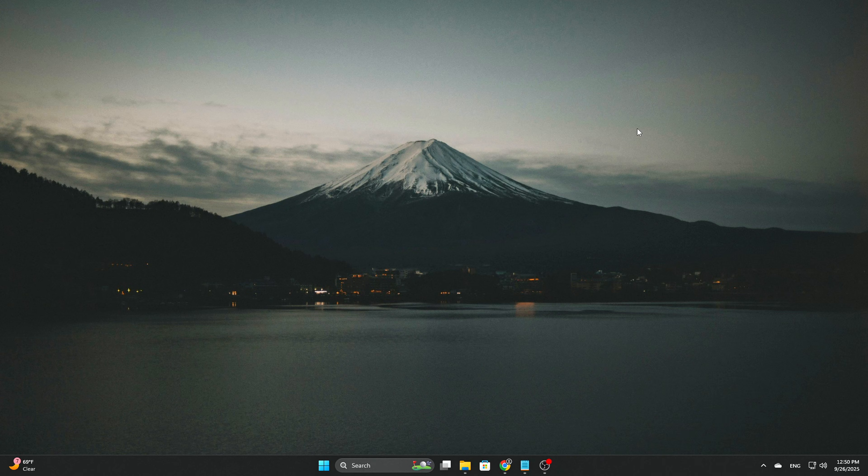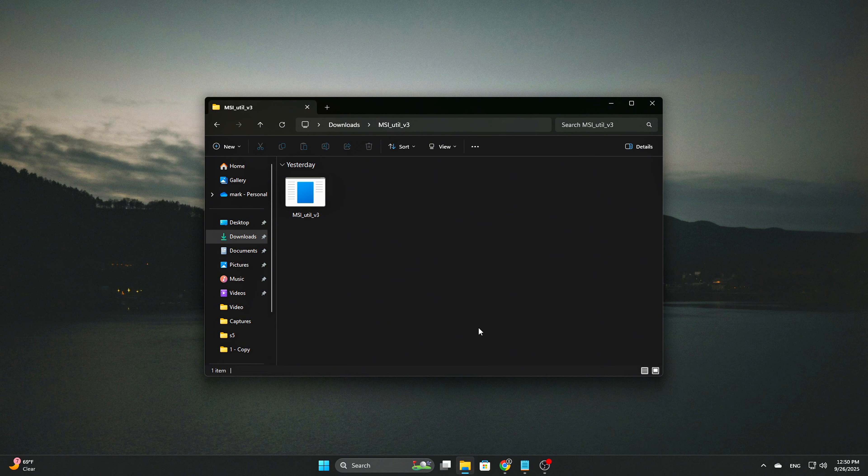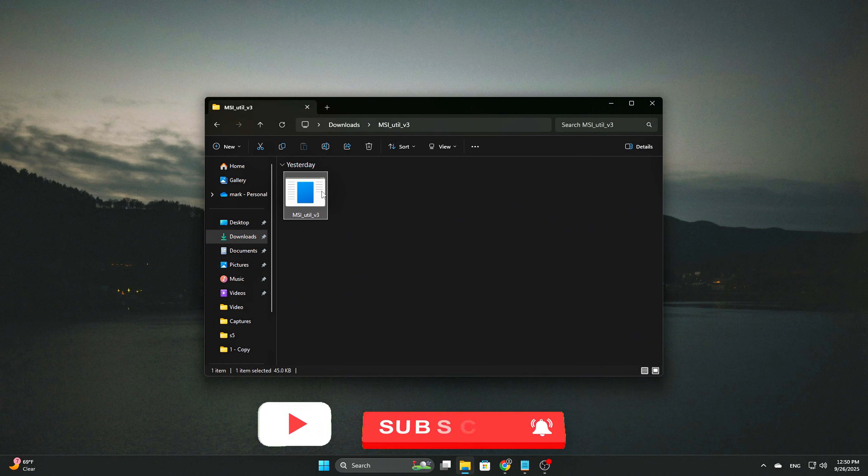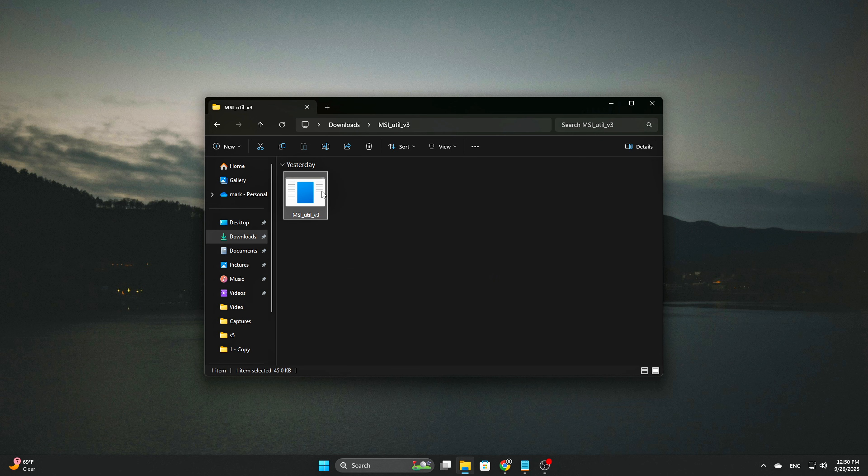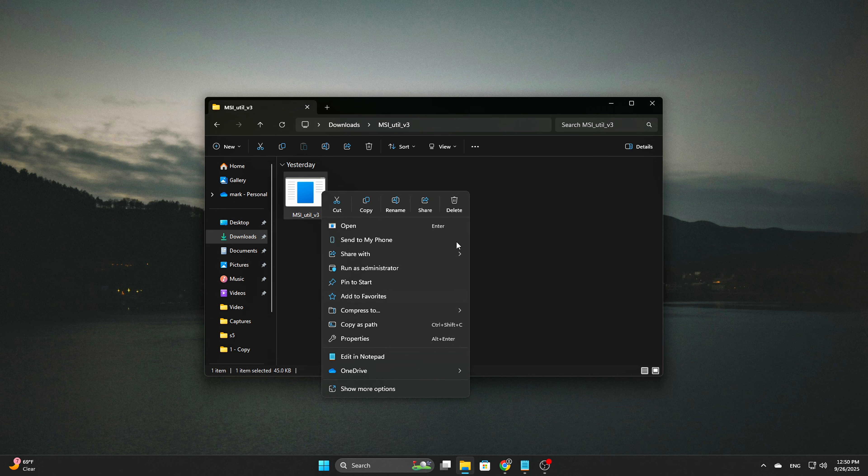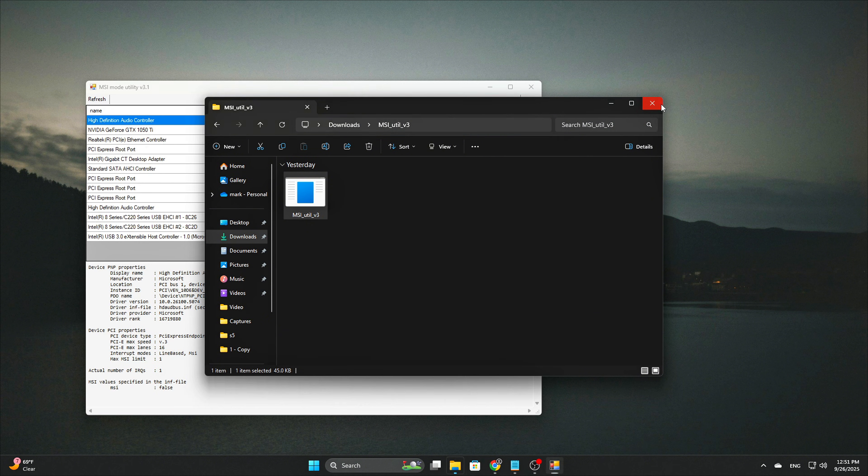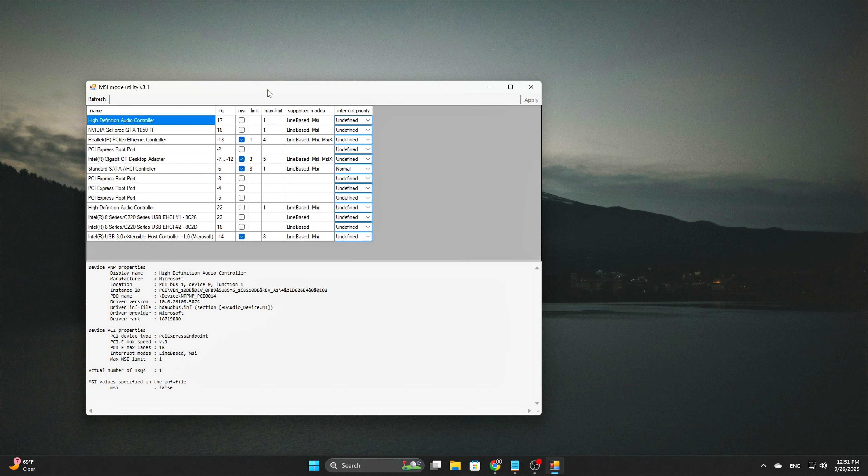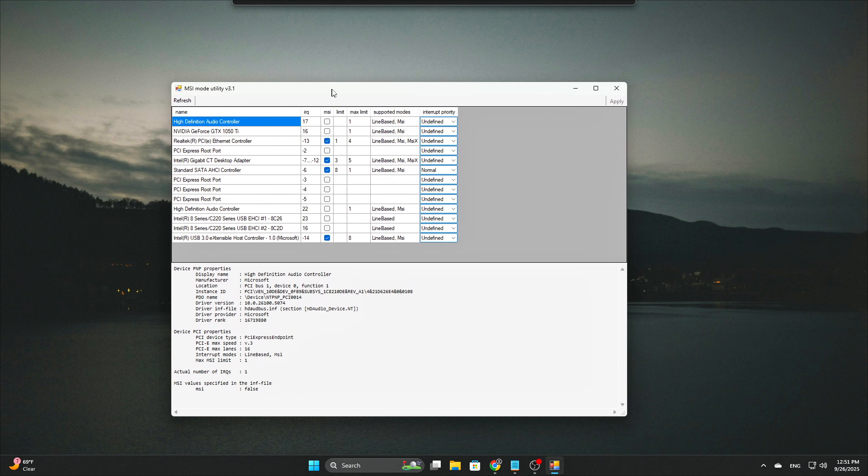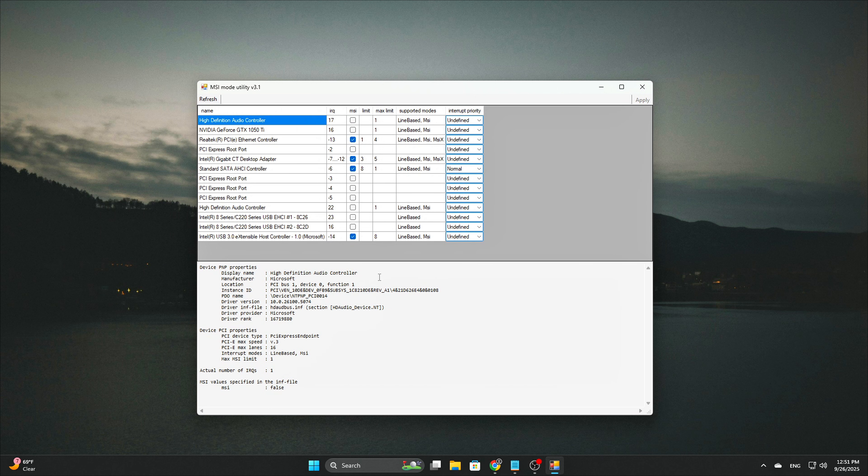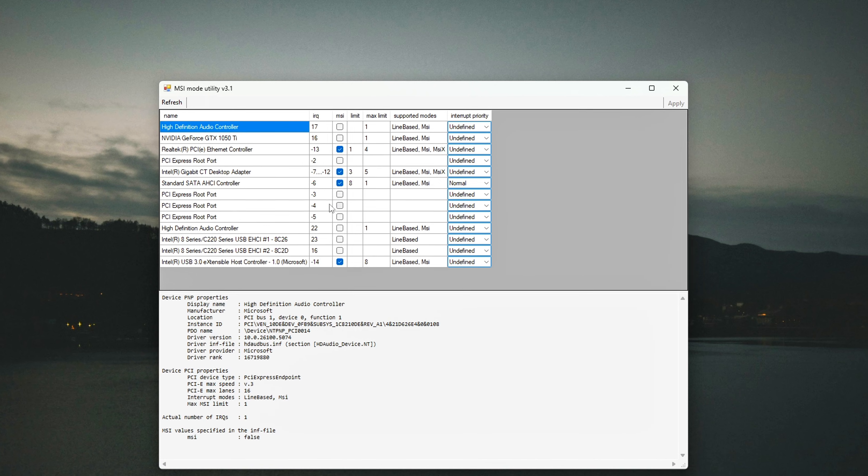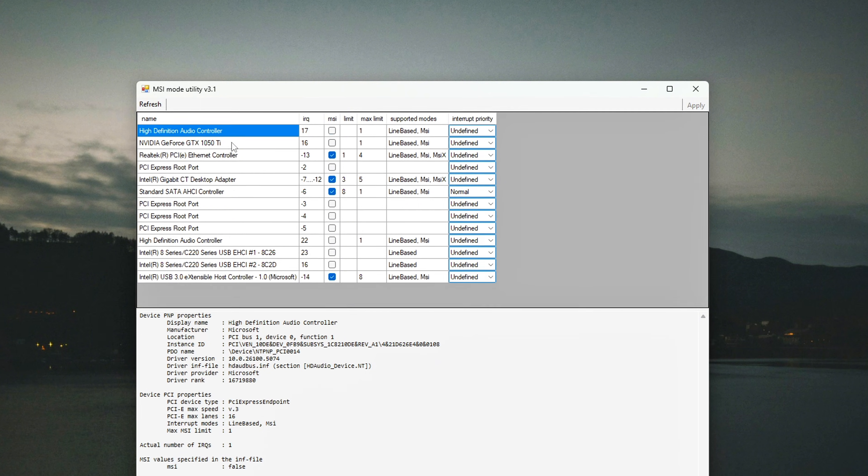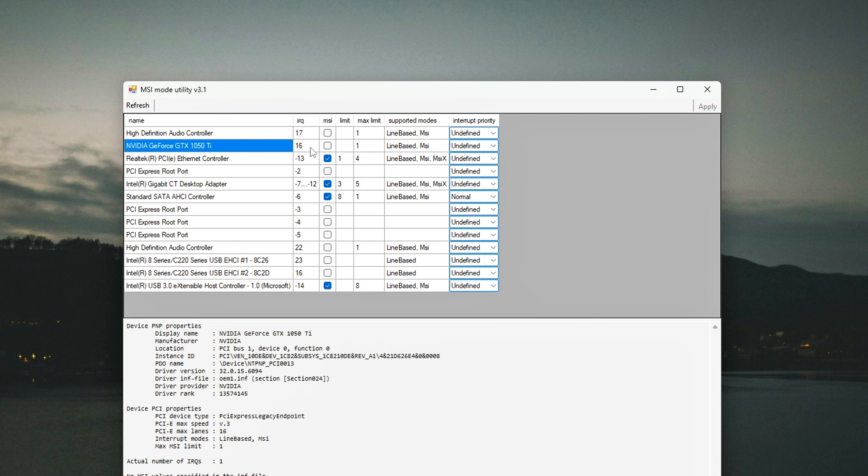To get started, you'll need to download MSI Utility V3. A simple search for MSI Utility V3 should lead you to the safe tool. Once you've downloaded it, run the utility as an administrator to make sure you have the proper permissions for system-level changes. Next, locate your GPU device in the utility. This could be an NVIDIA, AMD, or Intel card, depending on your setup.